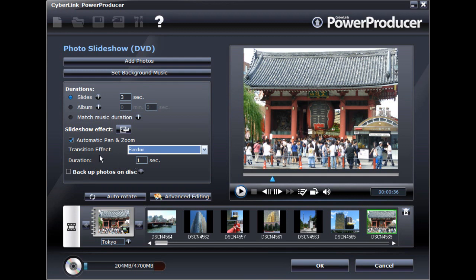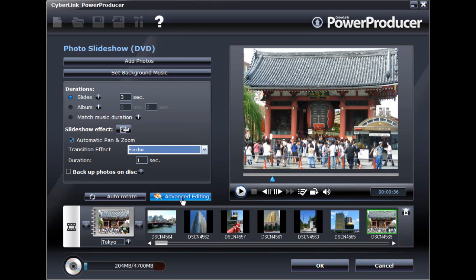If any of the photos in your slideshow require touching up, perform advanced editing using PhotoNow.